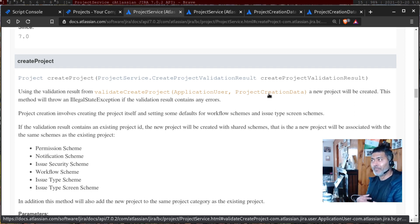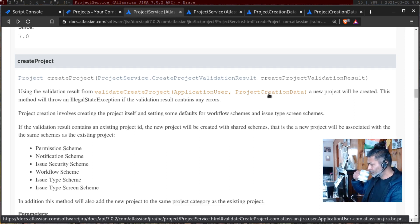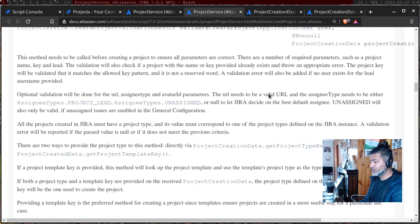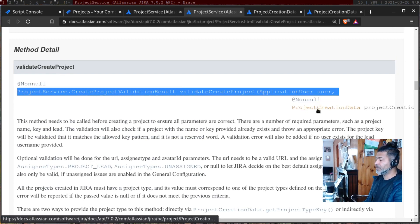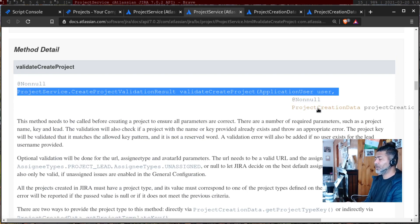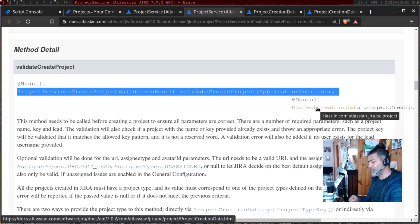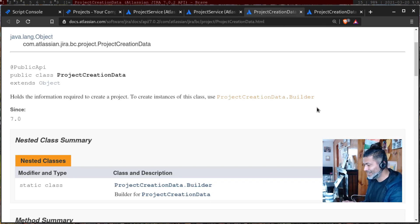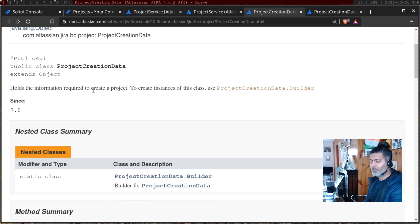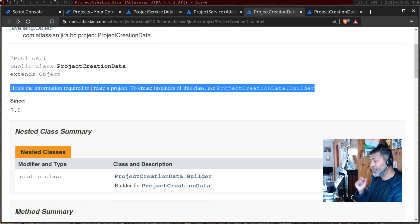Make sure your code execution is not breaking by catching errors. Let us look at validateCreateProject — it takes applicationUser and ProjectCreationData. These are all links, so clicking them takes you to different pages. The important part is ProjectCreationData, which holds the information required to create a project. To create an instance of this class, use ProjectCreationData dot builder.